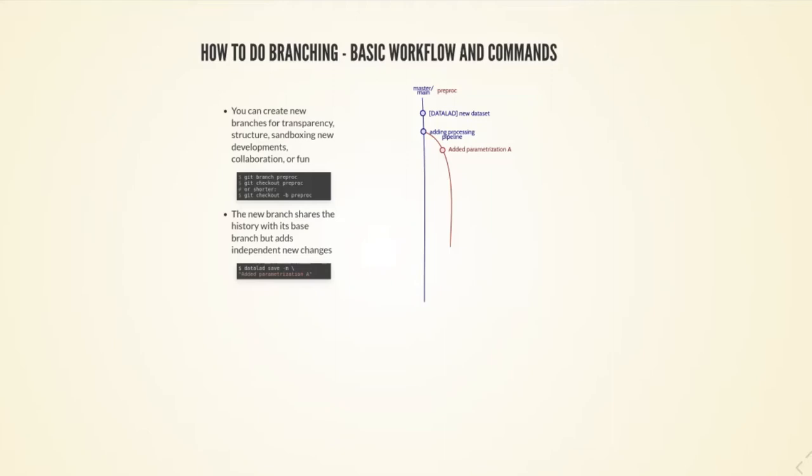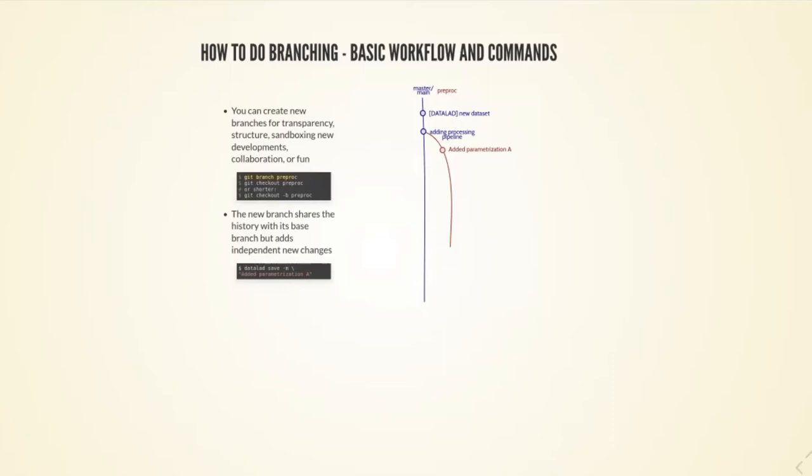I'm trying to make this script a little bit better and applicable to my use case, so I'm creating a new branch where I sandbox these developments by running git branch and a name. I'm creating a new branch called preproc, then I can change paths by running git checkout to change from the main branch to the preproc branch.